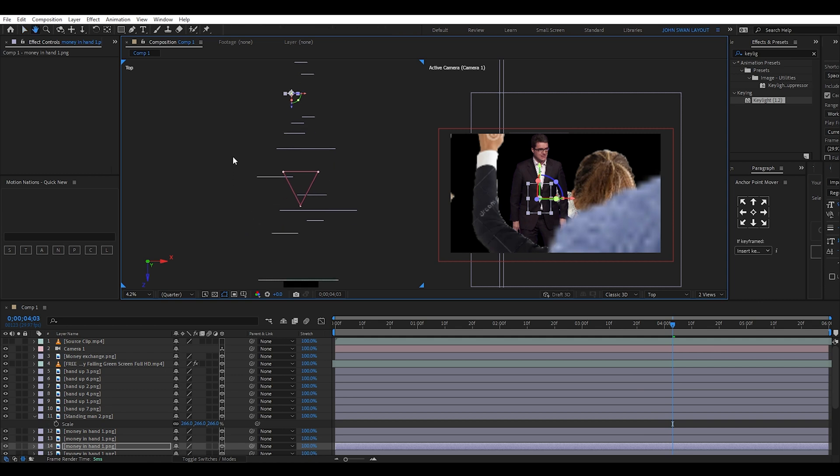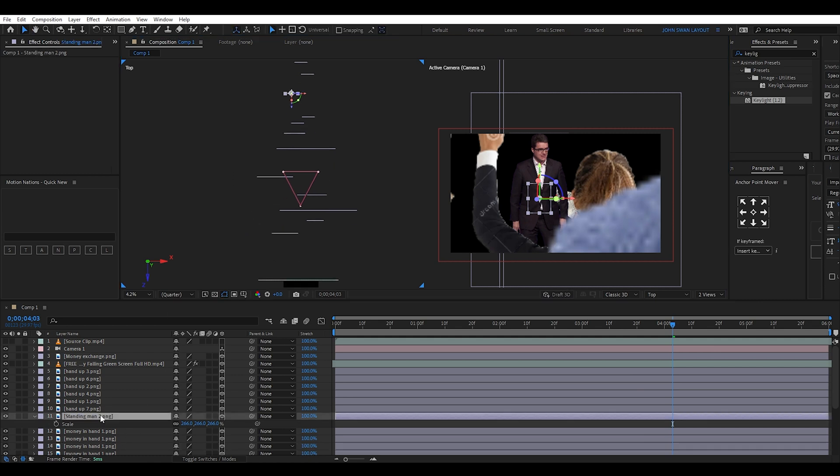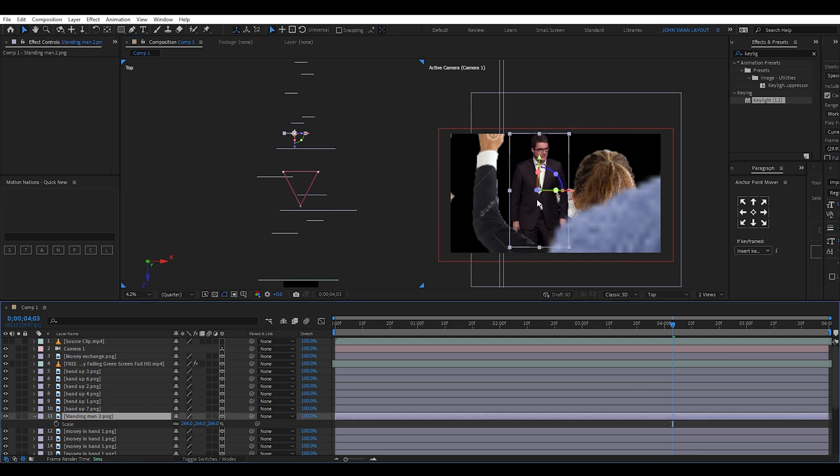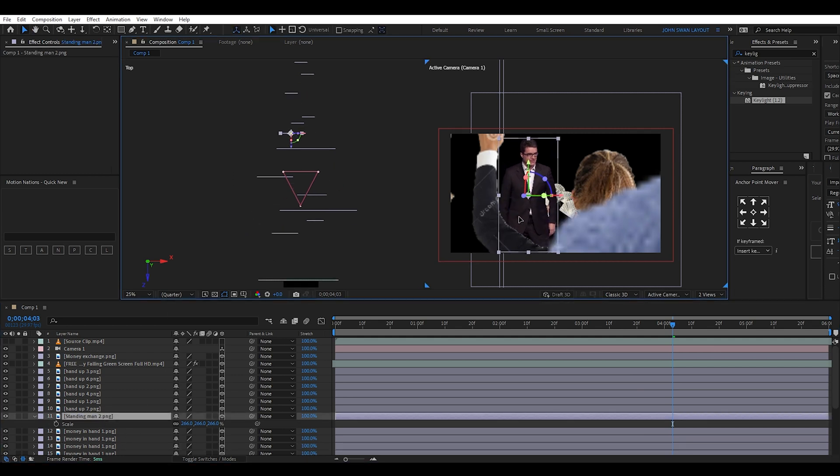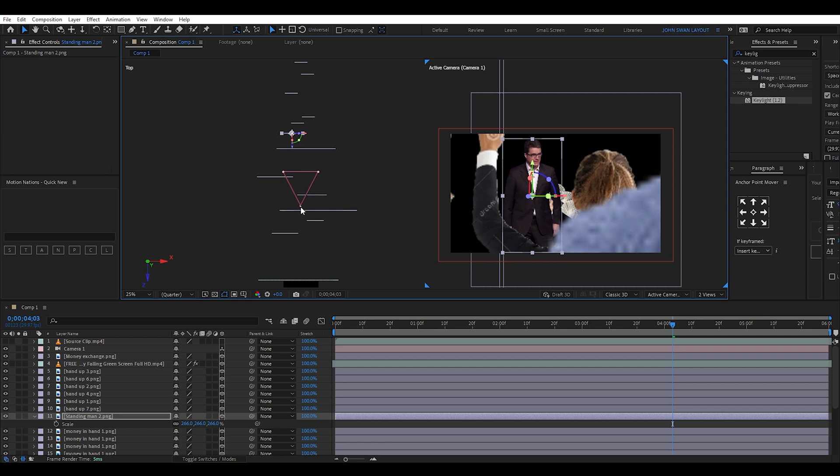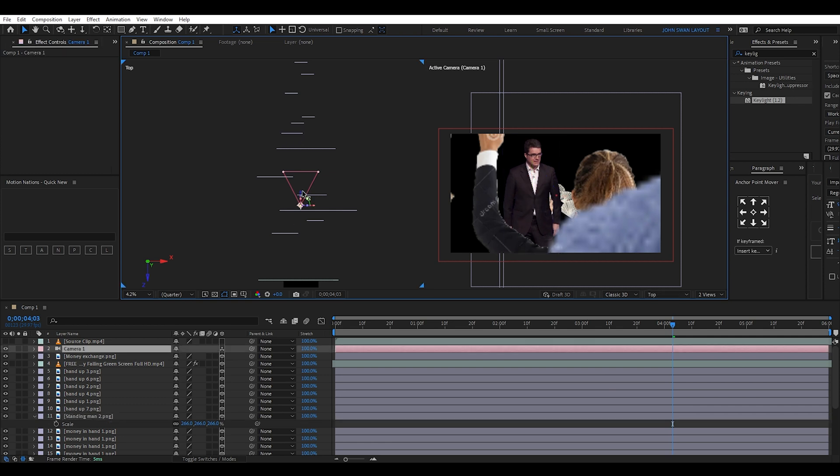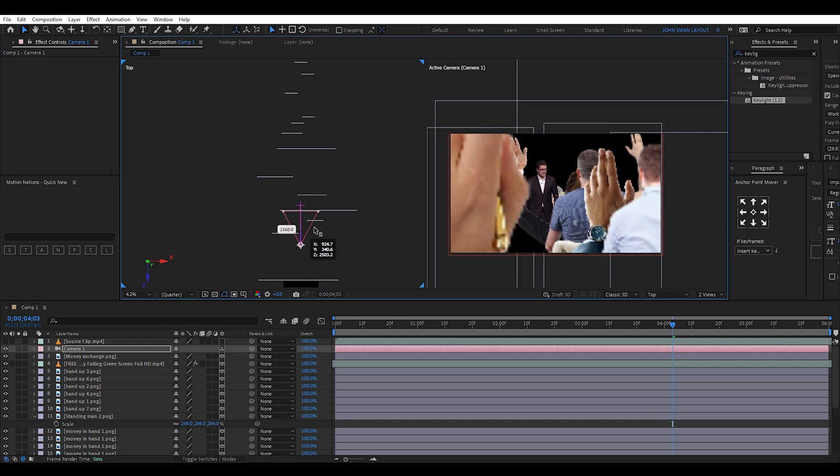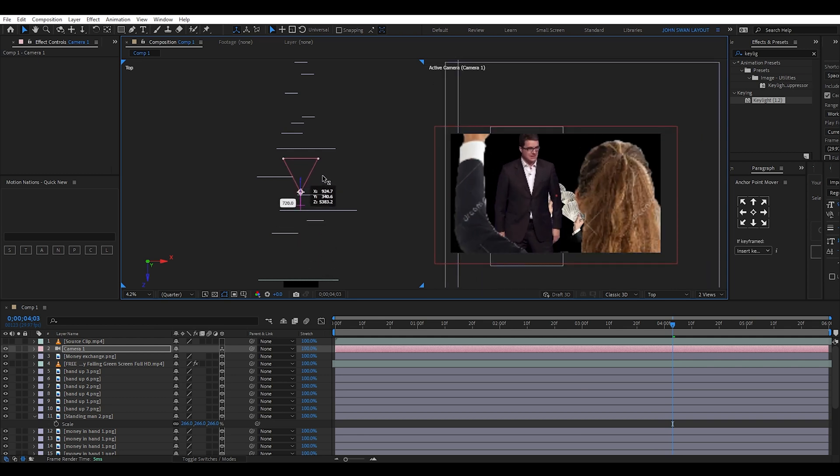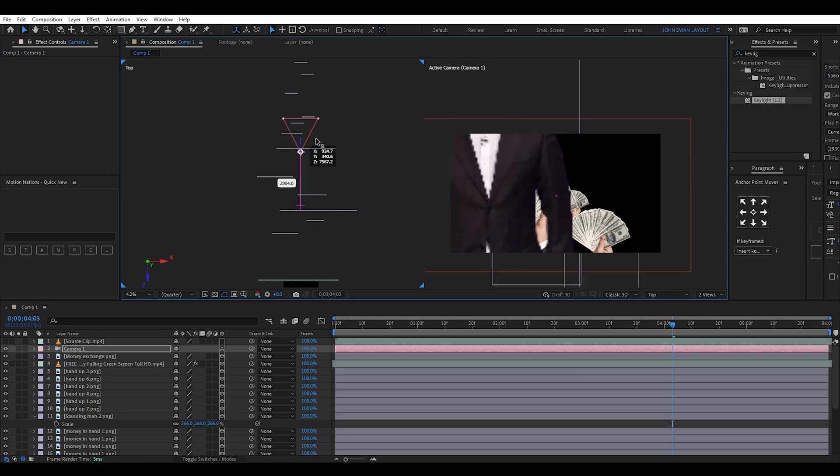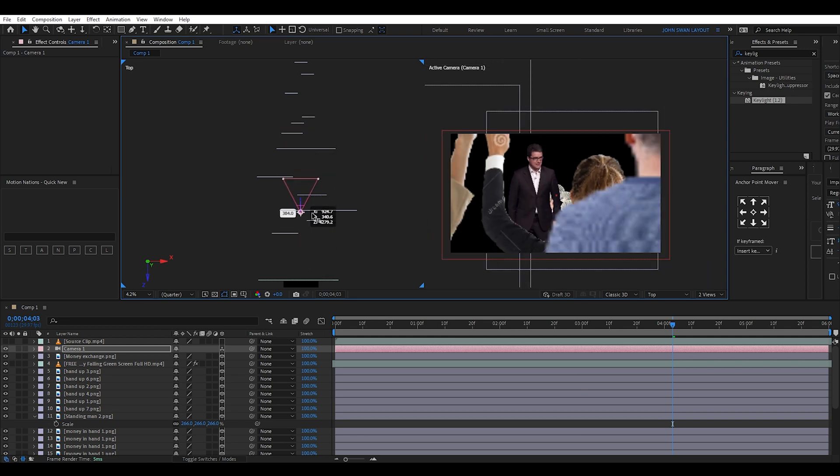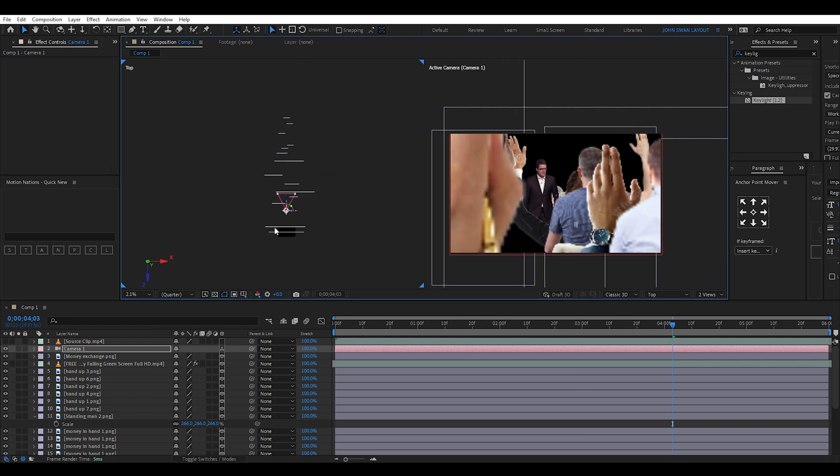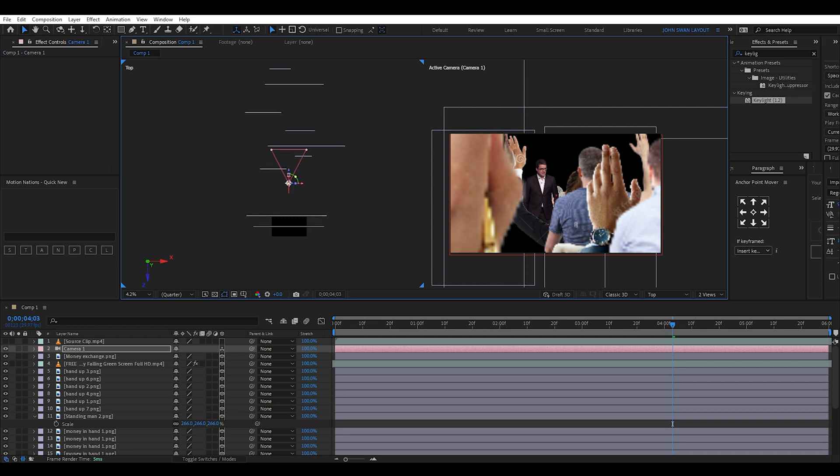This is where things get tricky and takes a lot of trial and error to get the scene looking right. And in some ways, it's even more tricky trying to copy what someone else has made because I have to guess the layer's position in 3D space. But when you're doing your own animation, you don't have to worry about this because you get to choose what your scene setup looks like.